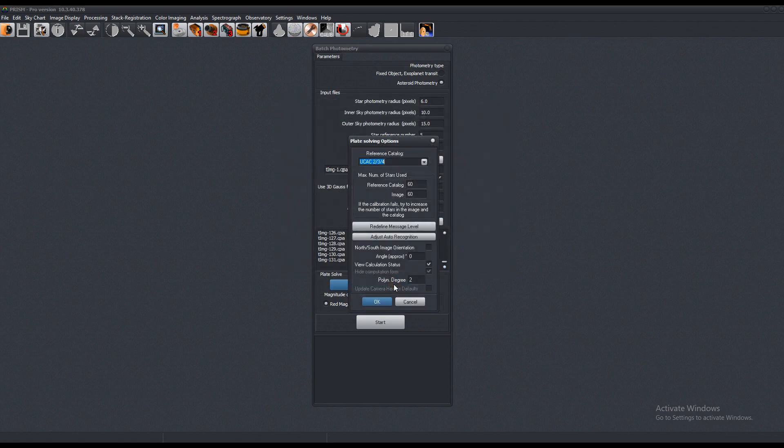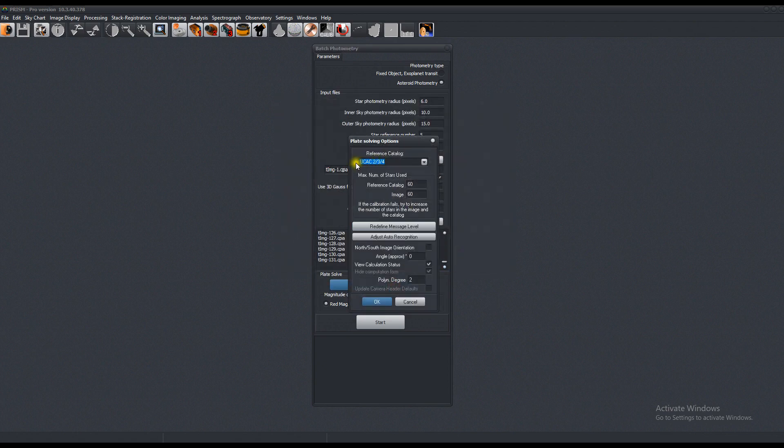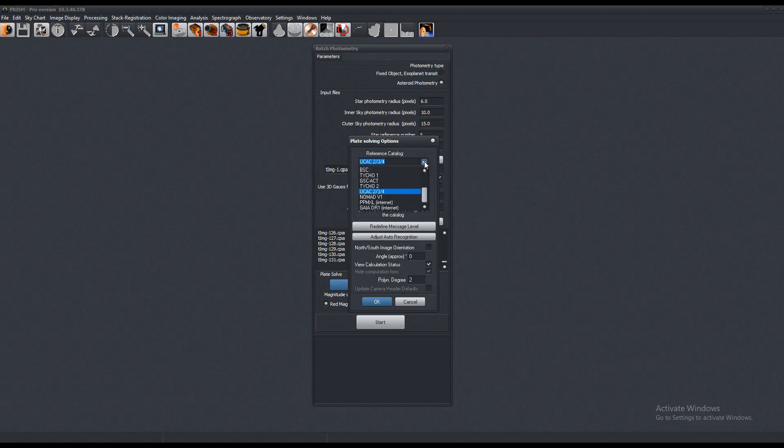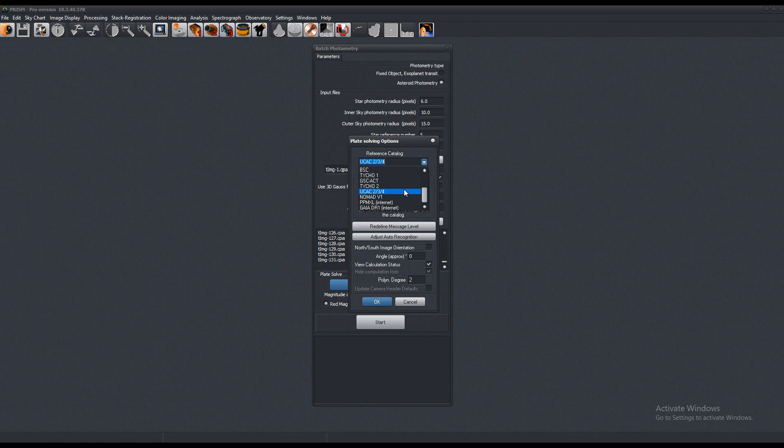Plate solving. Now we're using the UCAC 4. Prism comes with the GSC ACT built-in, so that's included with the download and install. But I have UCAC 4 here, as well as USNO available on my website at Hyperion-Astronomy.com. These are very big, they're about five to six gigabytes each.